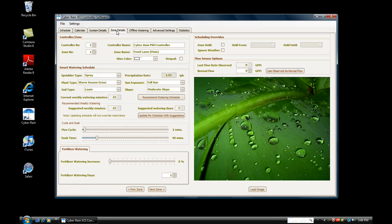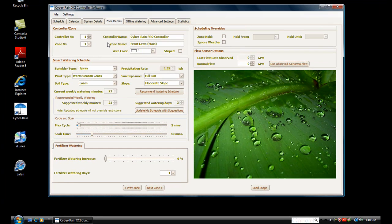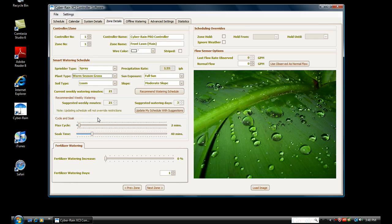Use the Zone Details tab to manage specific zones. You see the settings you entered in the Smart Scheduling Wizard and adjust them if necessary. Here you can view the cycle and soak settings for your zone. If you indicated during the Smart Scheduling Wizard that one of your zones resides on a slope, Cyberrain automatically adjusted your watering to only run your sprinklers for a small time, and then let the zone soak before running it again to prevent runoff, saving you water.